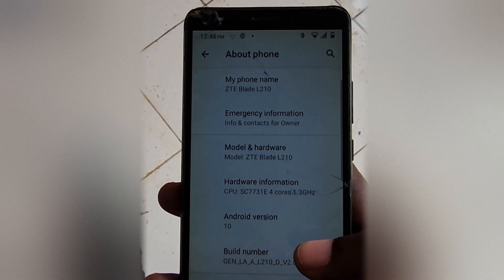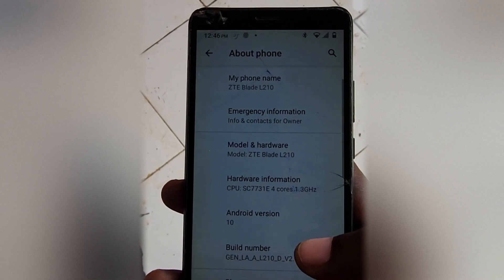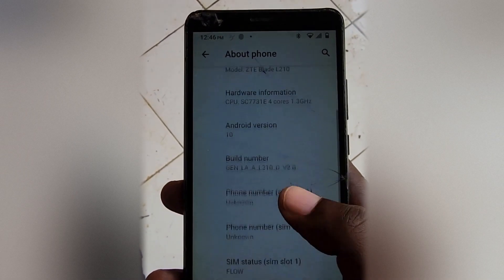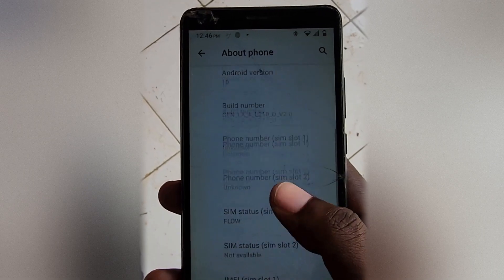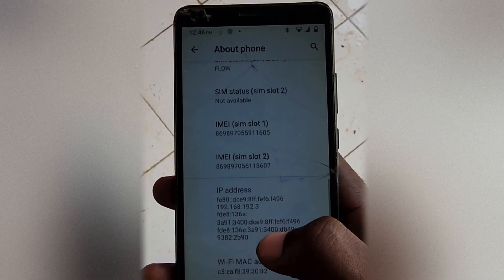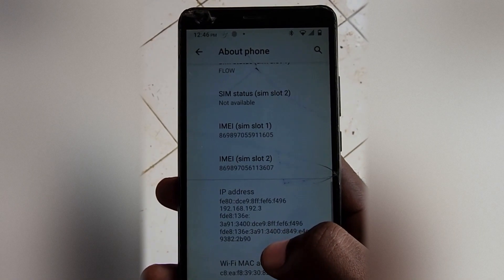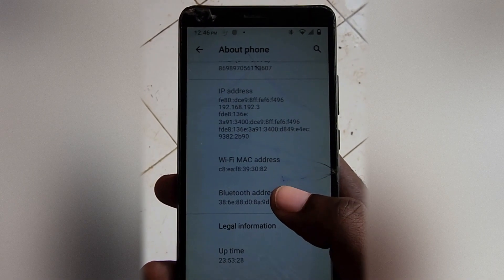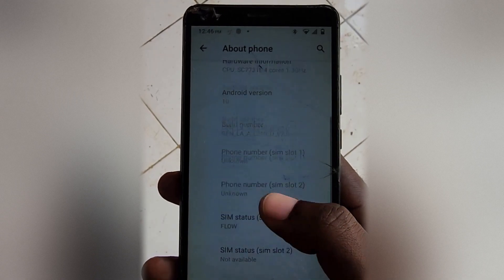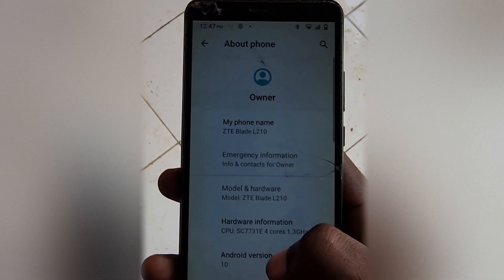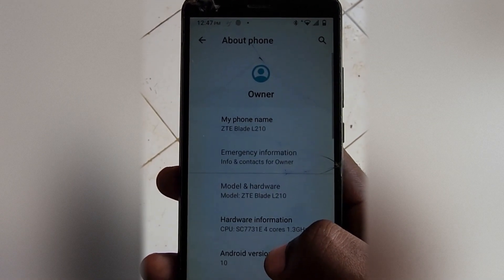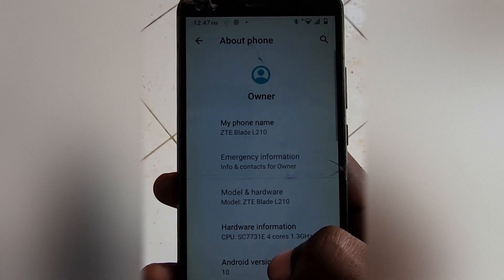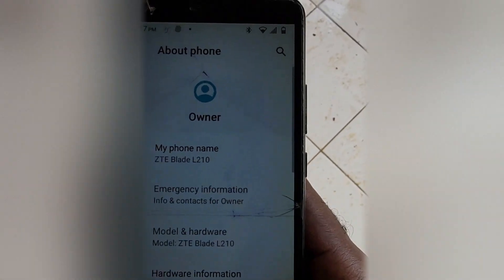Once you're in the About section as seen here, you can see all the information and details about the phone or device. This can be very important in case you need to download firmware information or any other important things you might need to know about your device.